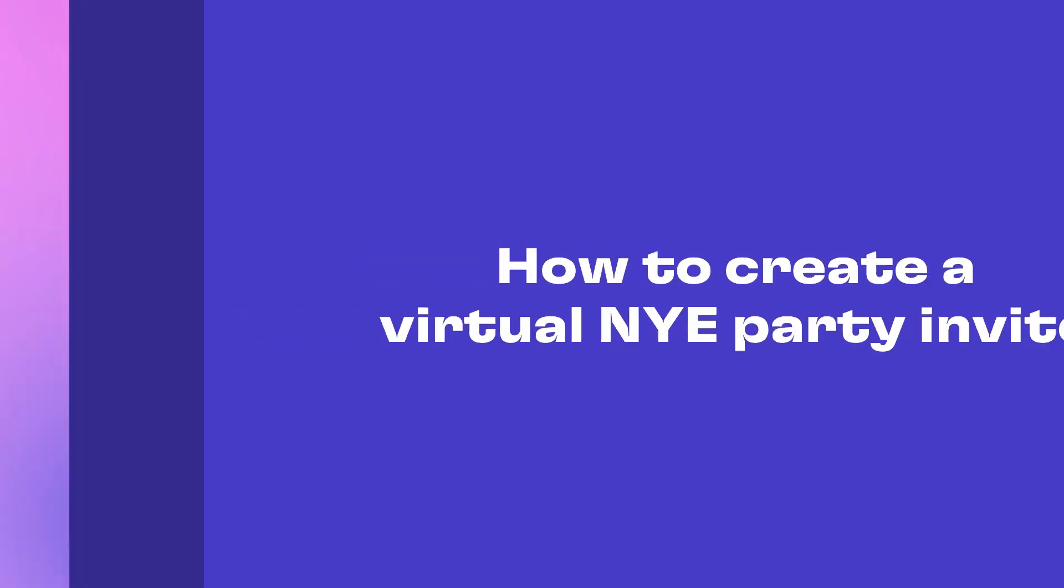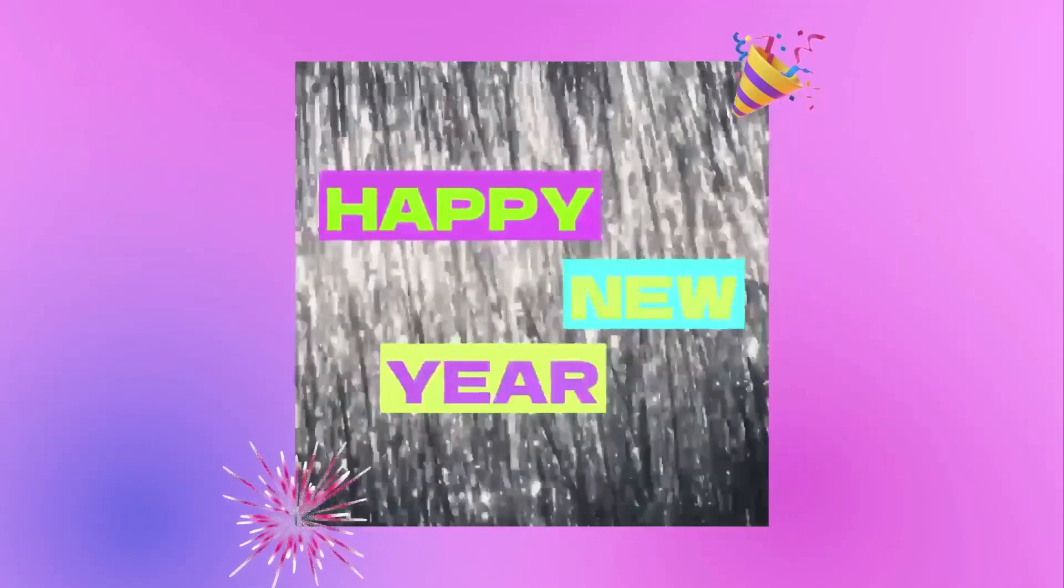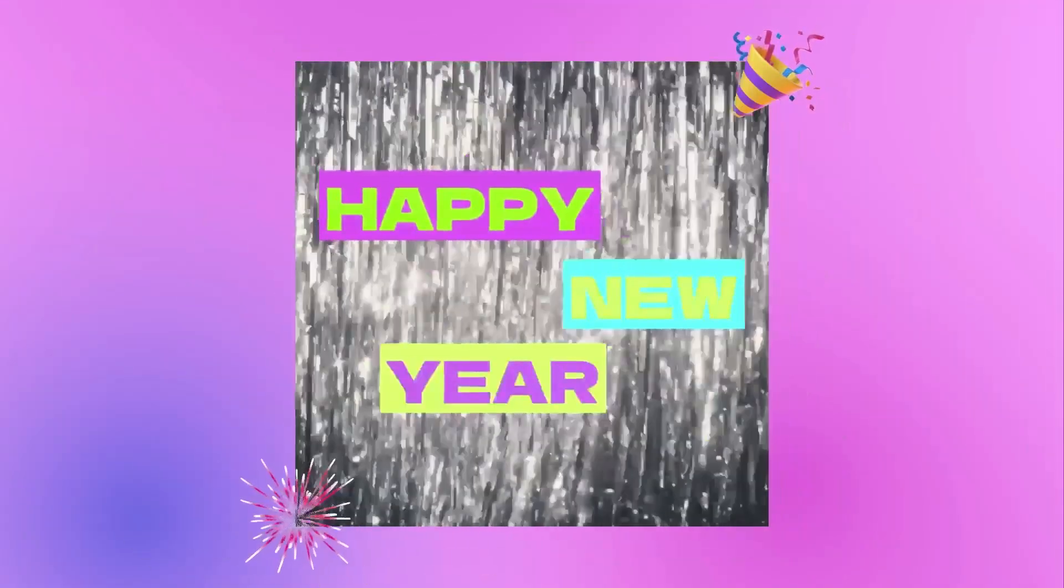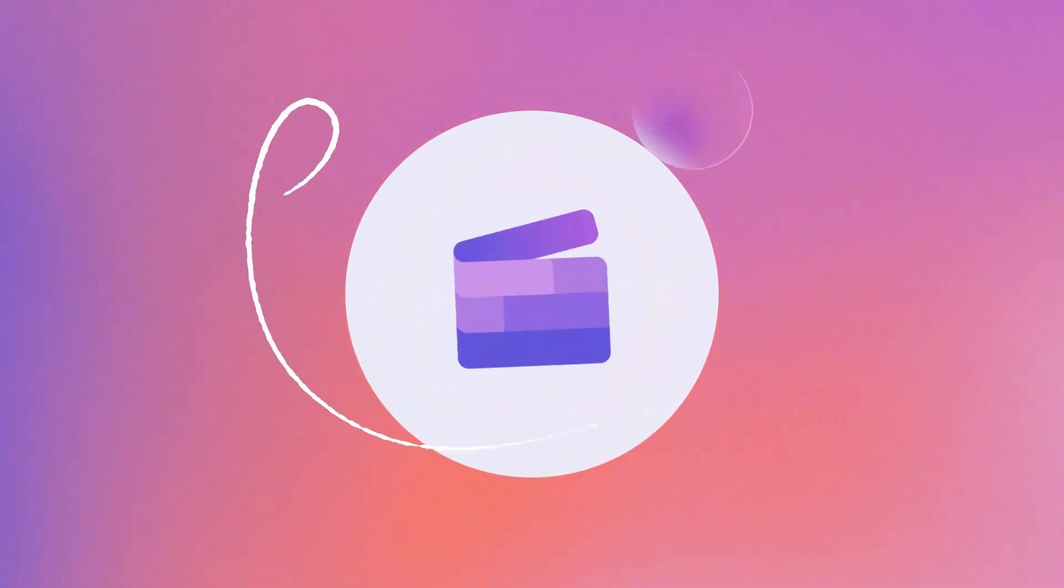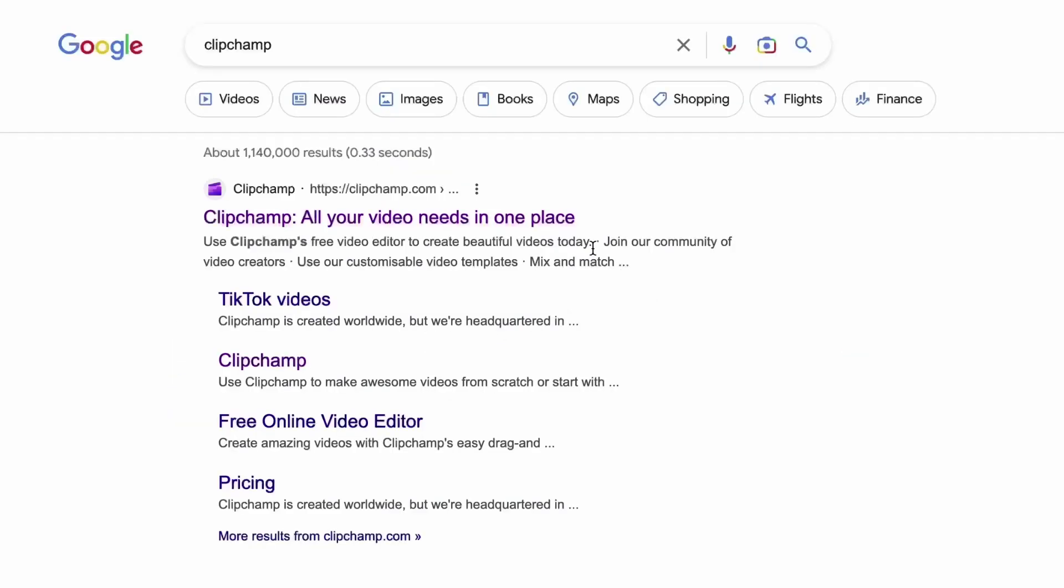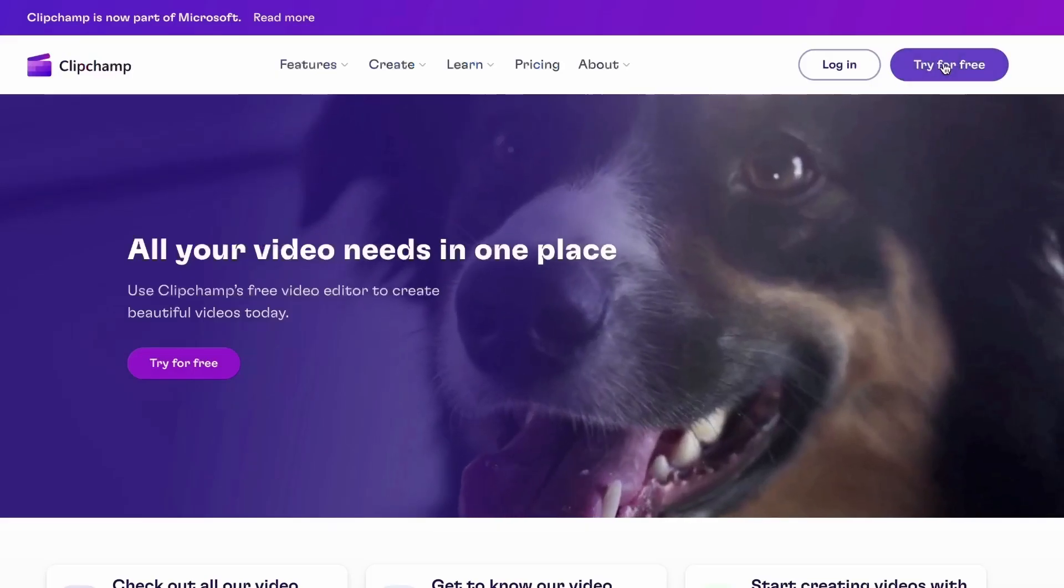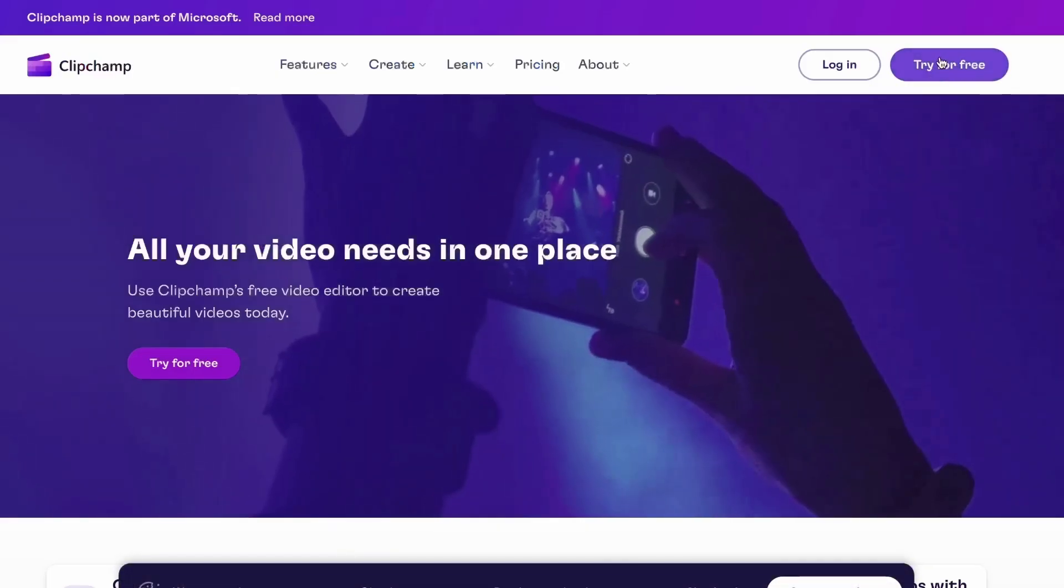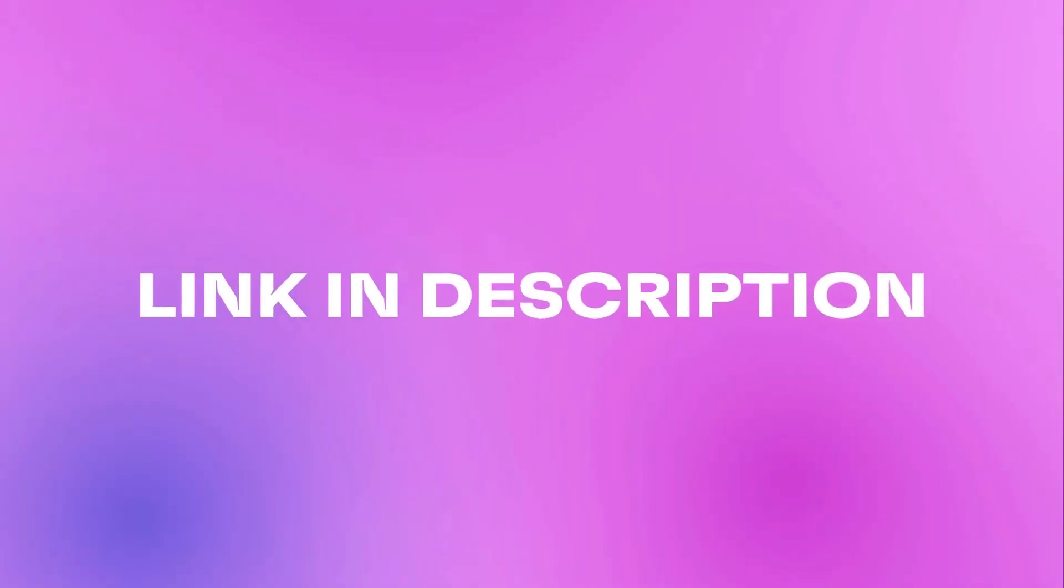Here's how to quickly create a virtual New Year's party invitation. Start by heading over to clipchamp.com where you can create a free account and I've put the link in the description below.